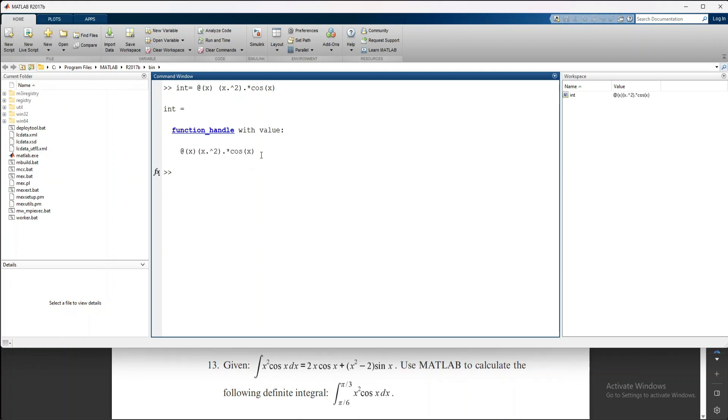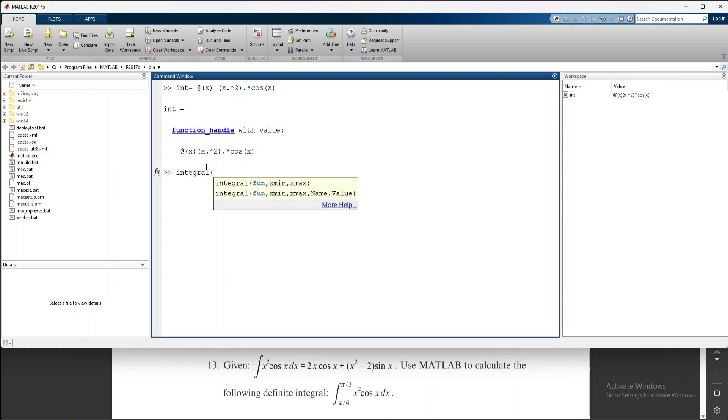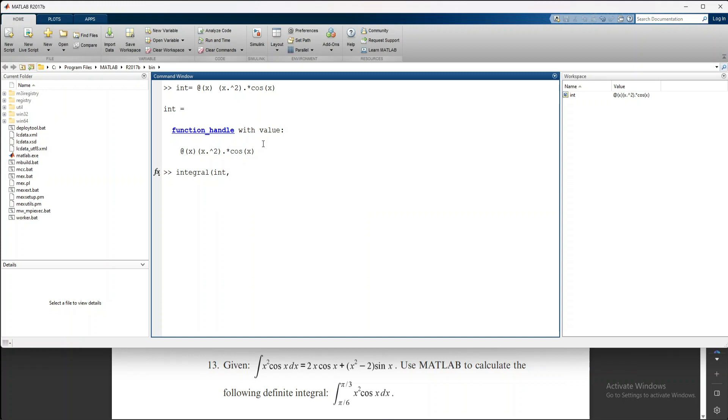Now we use the syntax for integration: integral(function, xmin, xmax), which means the function and its minimum and maximum limits. The function we defined is int, so we put int comma. Next is the limit: π/6 is the lower limit.